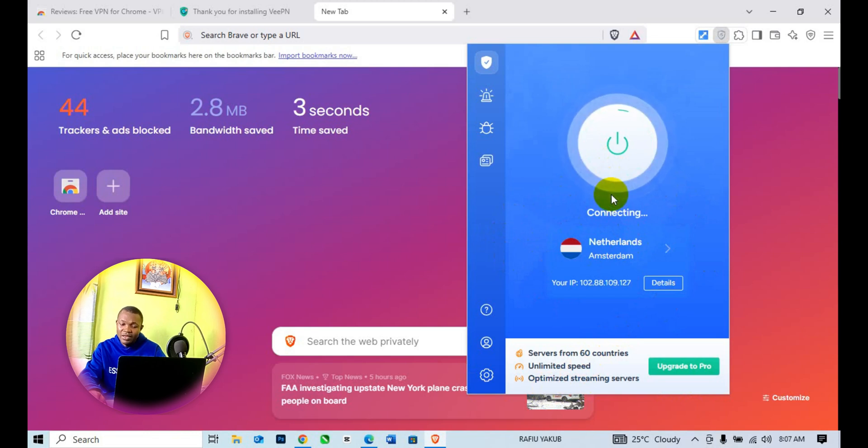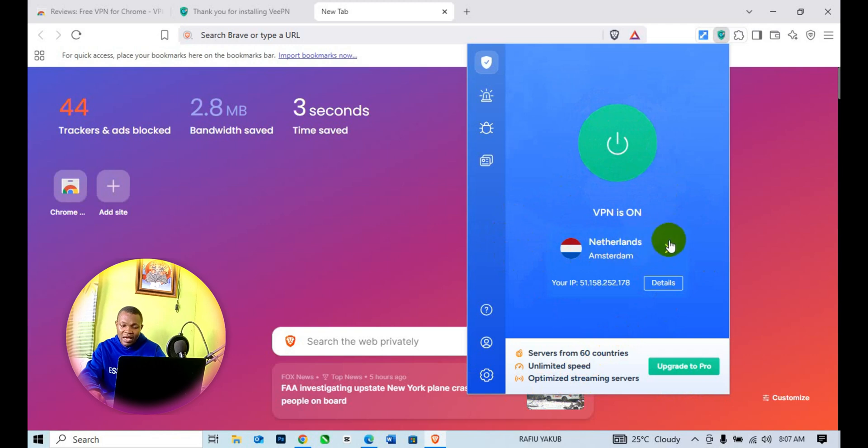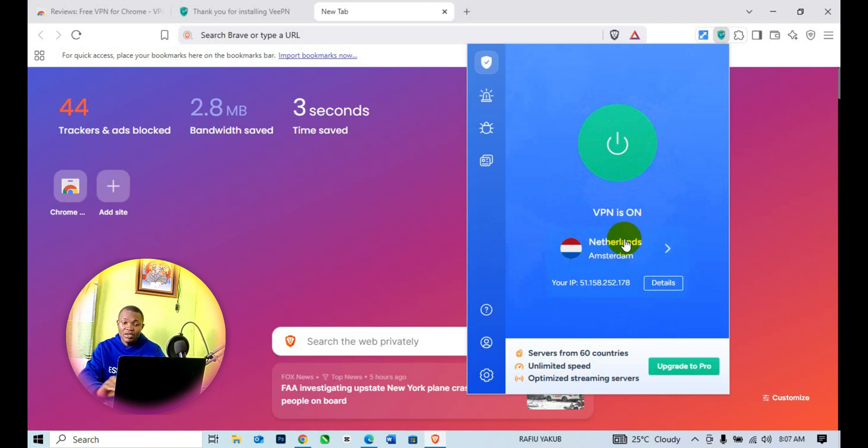By default, we have Netherlands, which is in the free section. You can click here and choose another country of your choice if you don't want to connect to Netherlands.